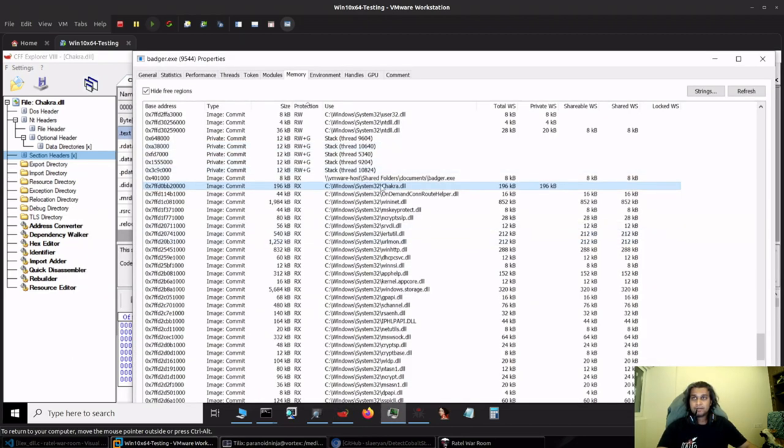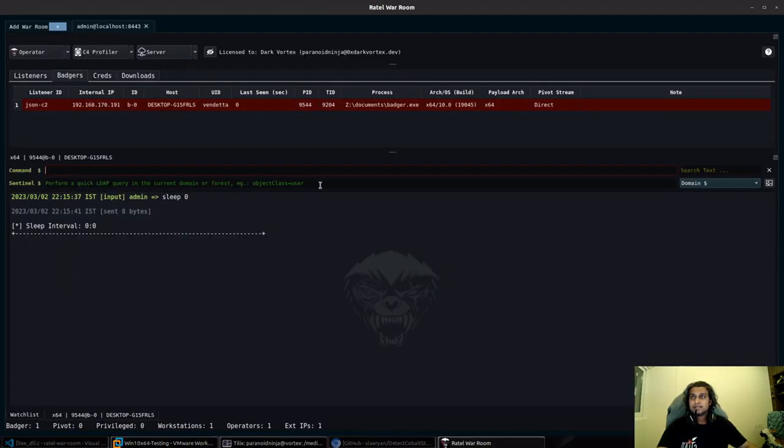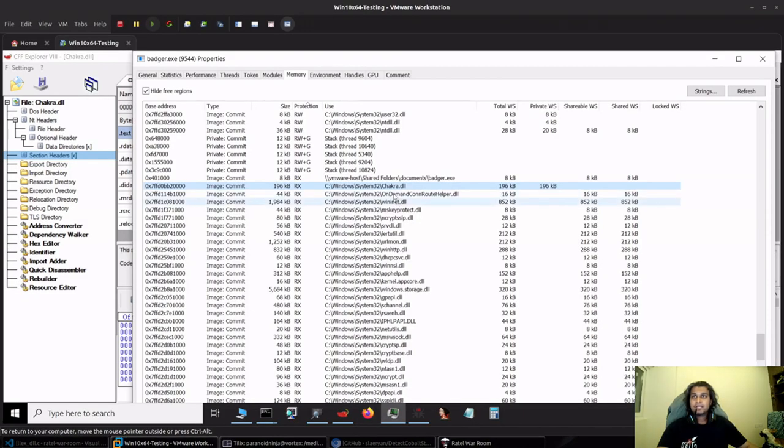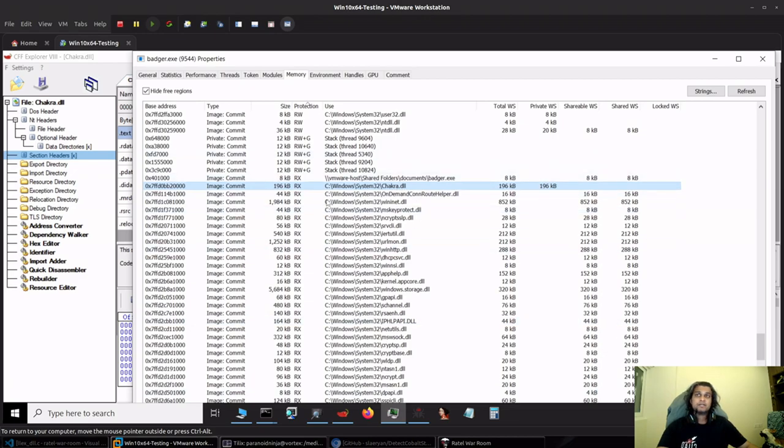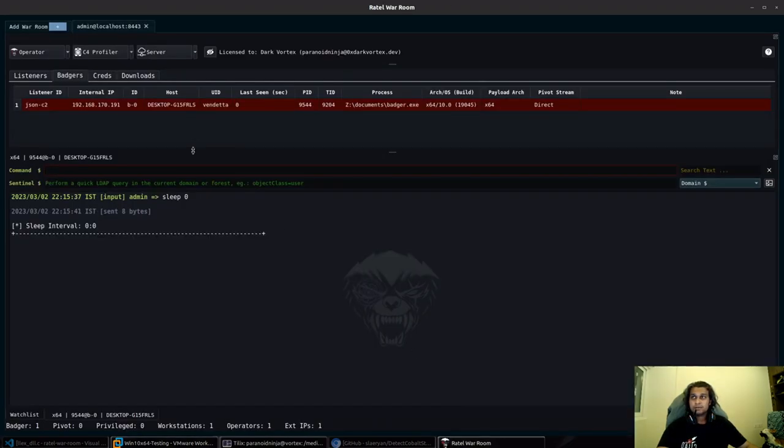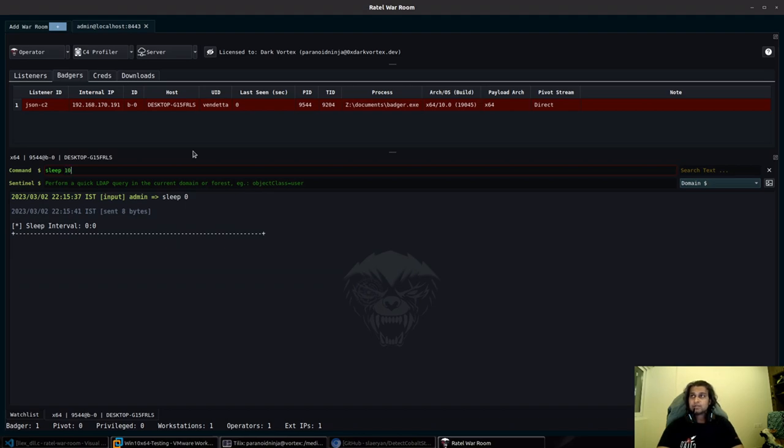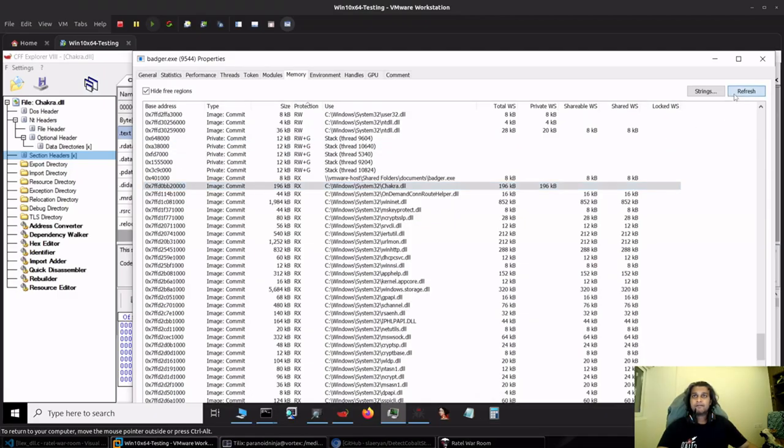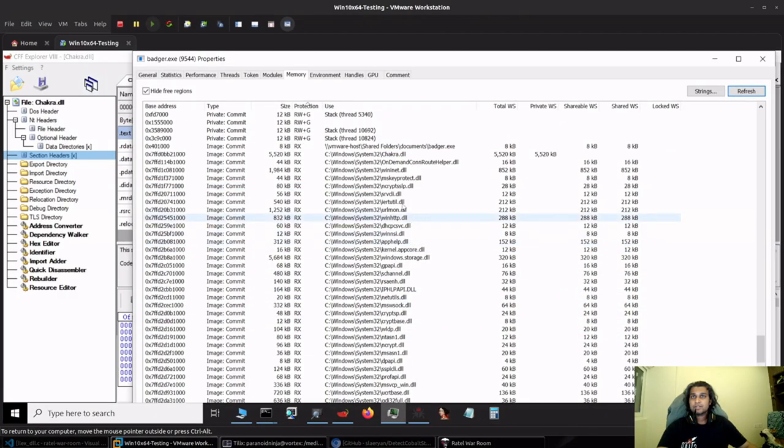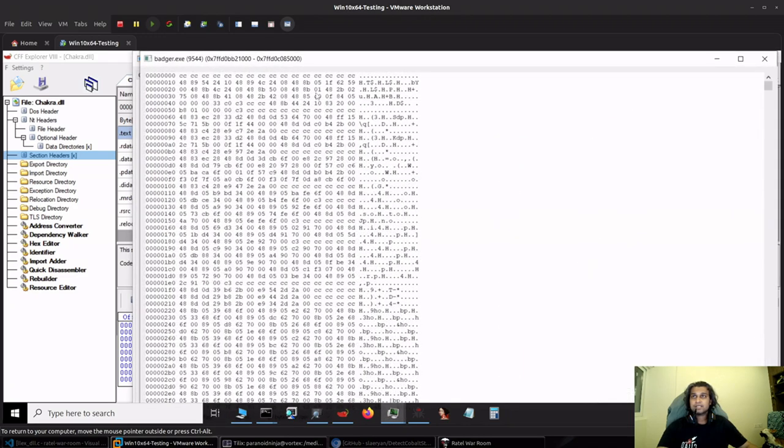This is different because we have stomped this specific DLL. Whenever our payload is in sleep zero mode, we will end up having our RX regions exposed. However, things become pretty different when we change the sleep interval. If I put this to sleep 10 and do a refresh, we can see instantly that the size of the RX region has changed.